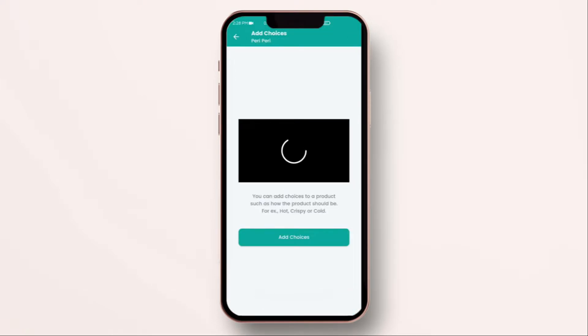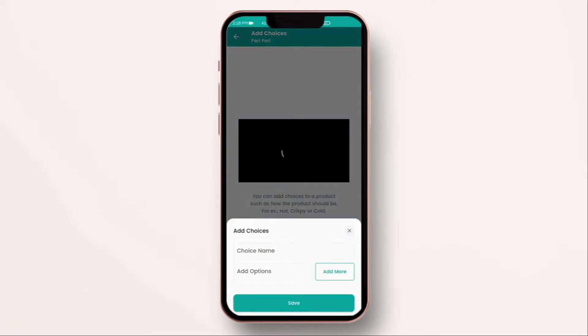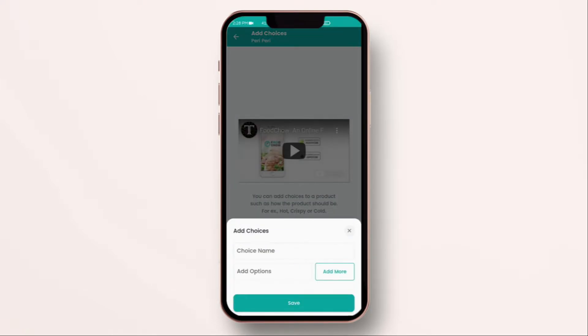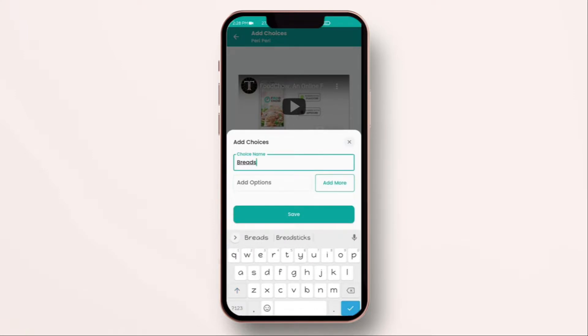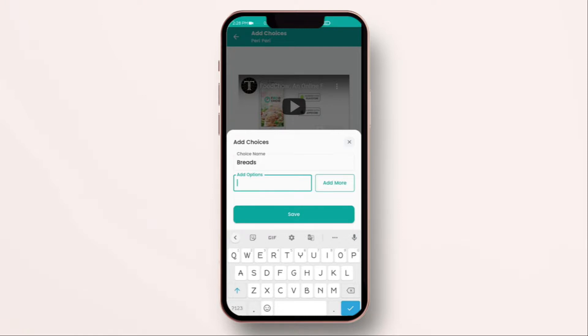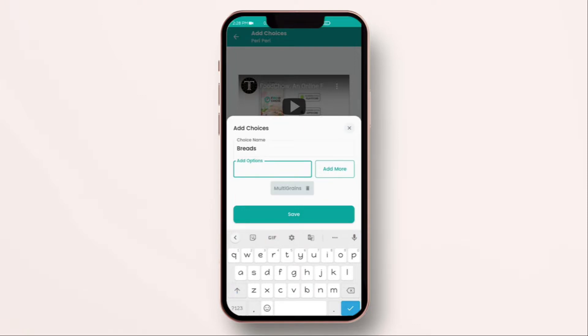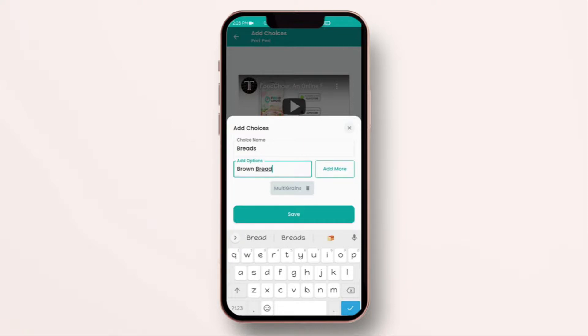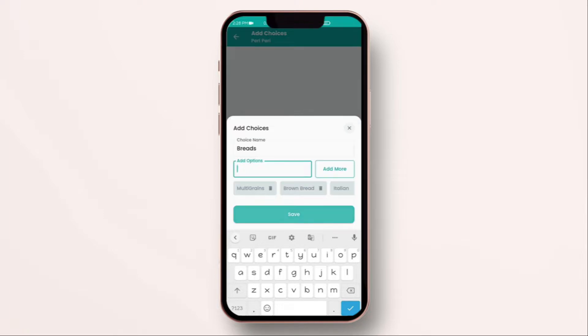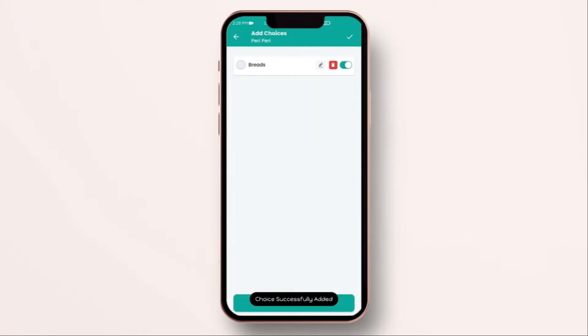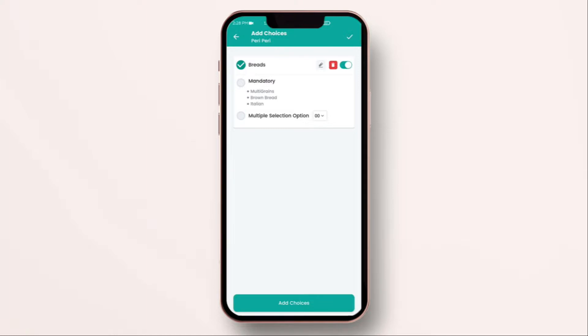Then click on add choice. Over here, you have to add your item or the category name, choice of bread. Then you can add different type of breads. That is multi-grain, brown bread, Italian. You can add as many as you want and click on save. All your breads are saved.